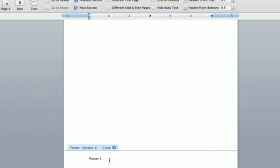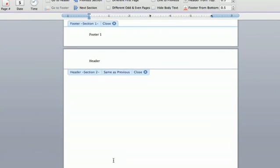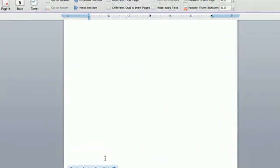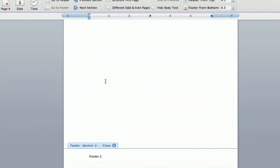So then you can edit this and say footer two. You go up and this is still labeled footer one. So you have successfully broken the link and you can have a different header or footer for every single page if you so desire.